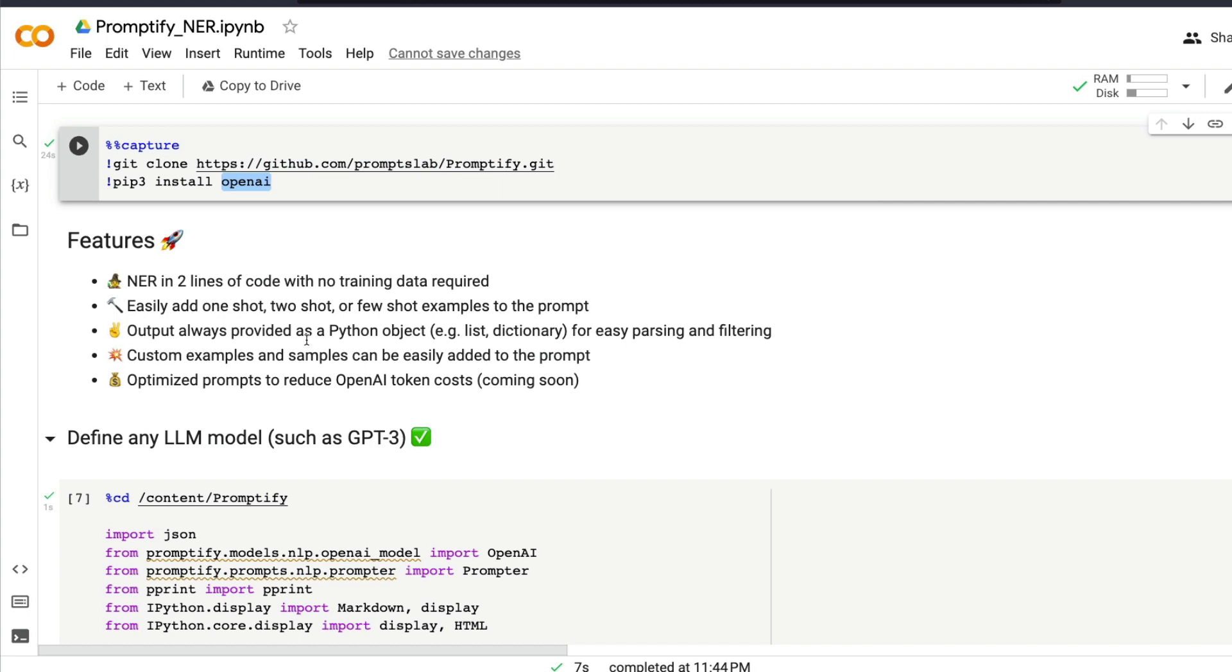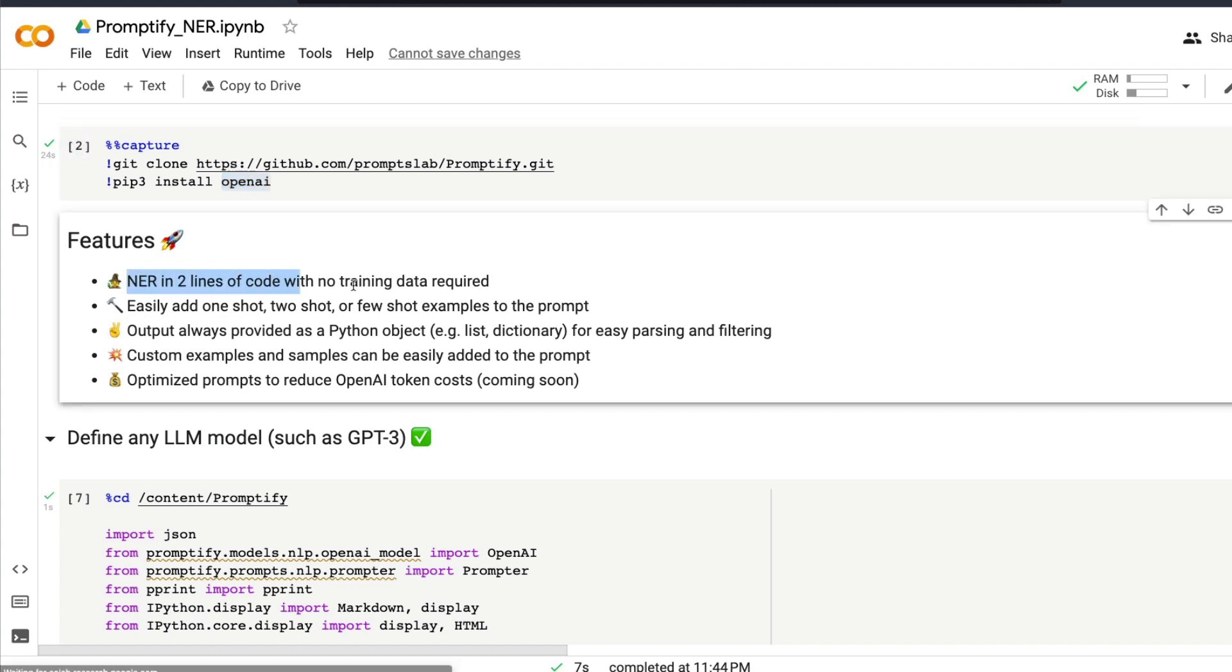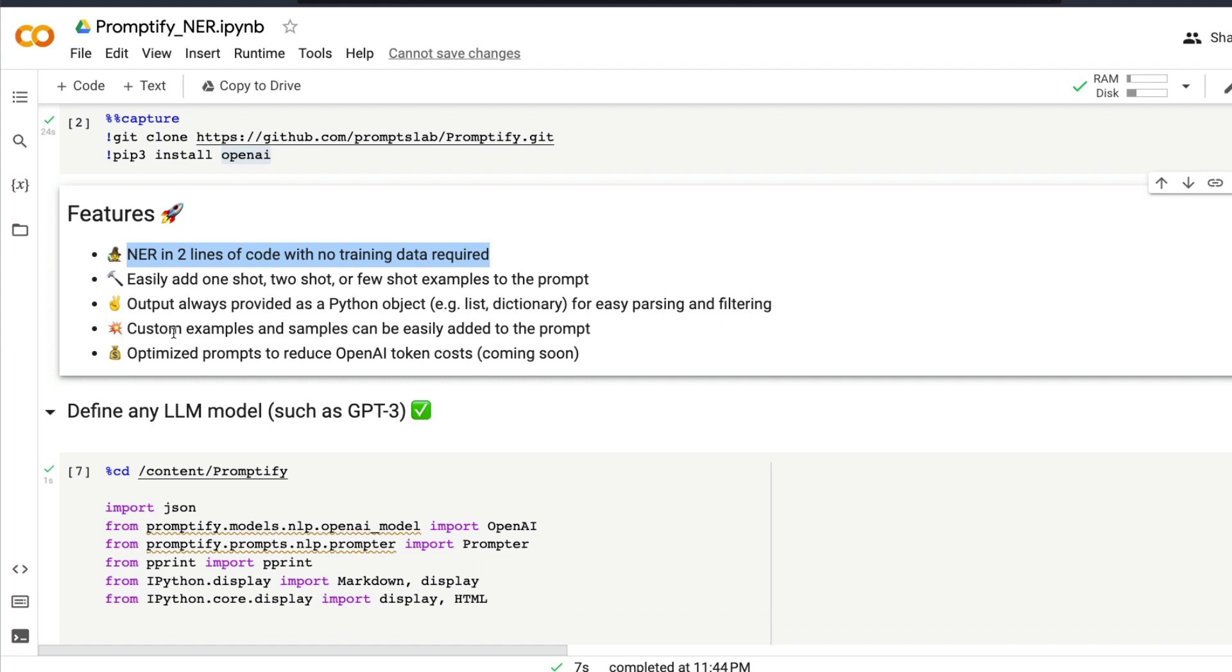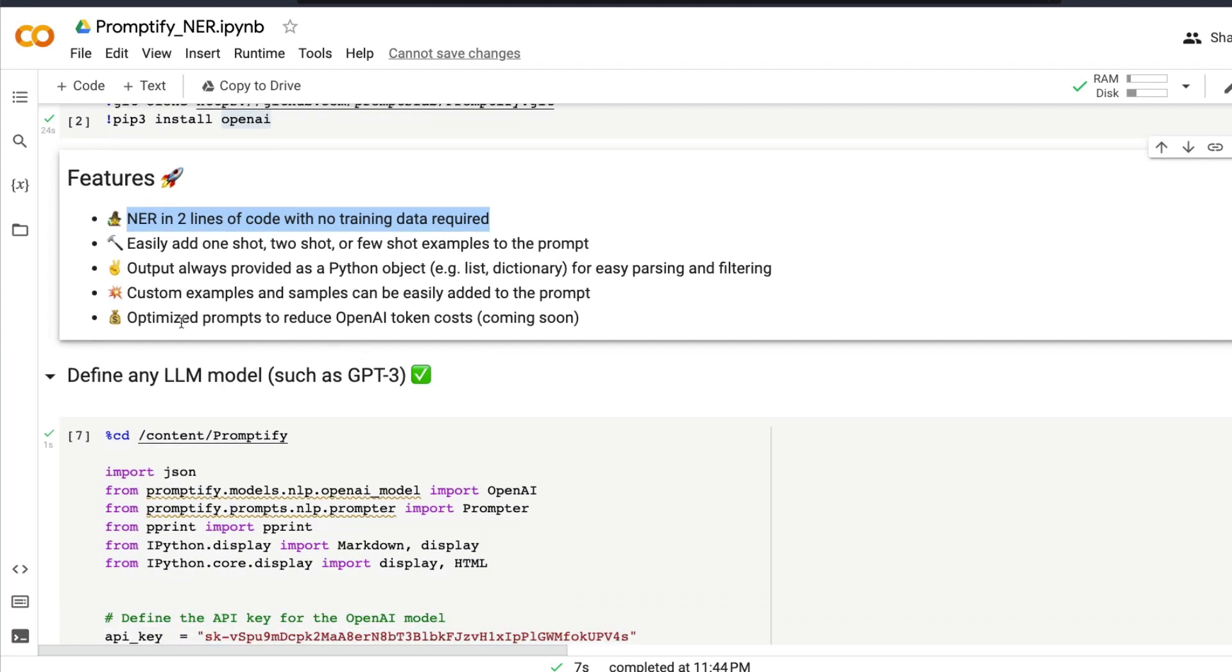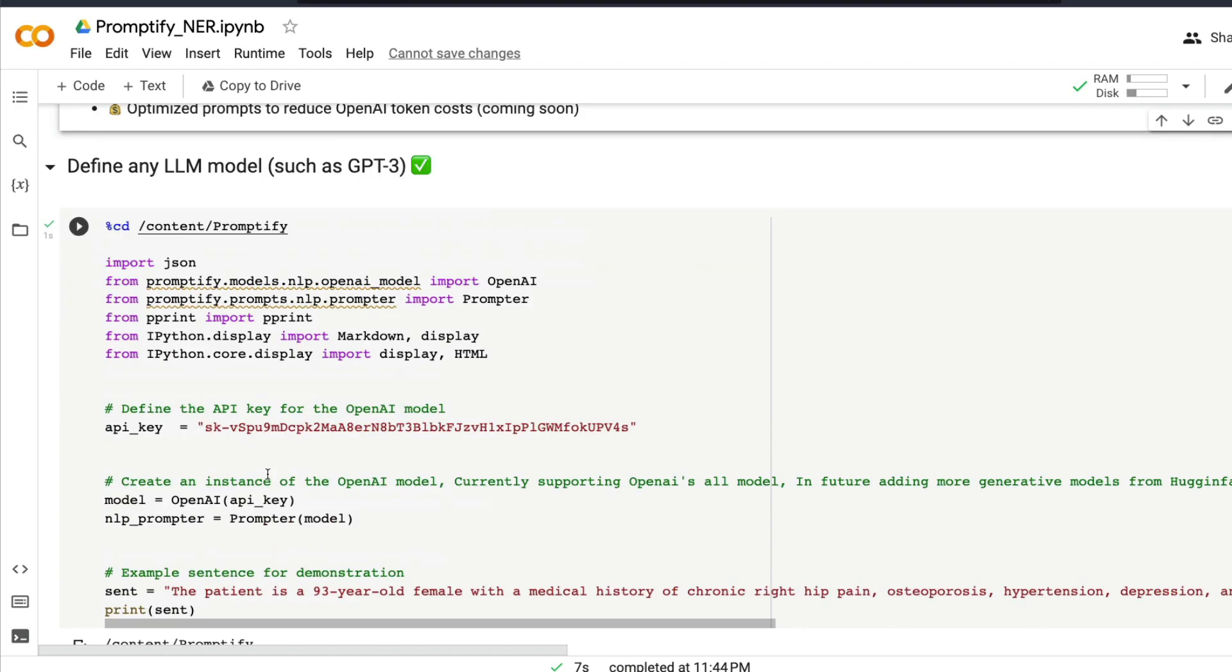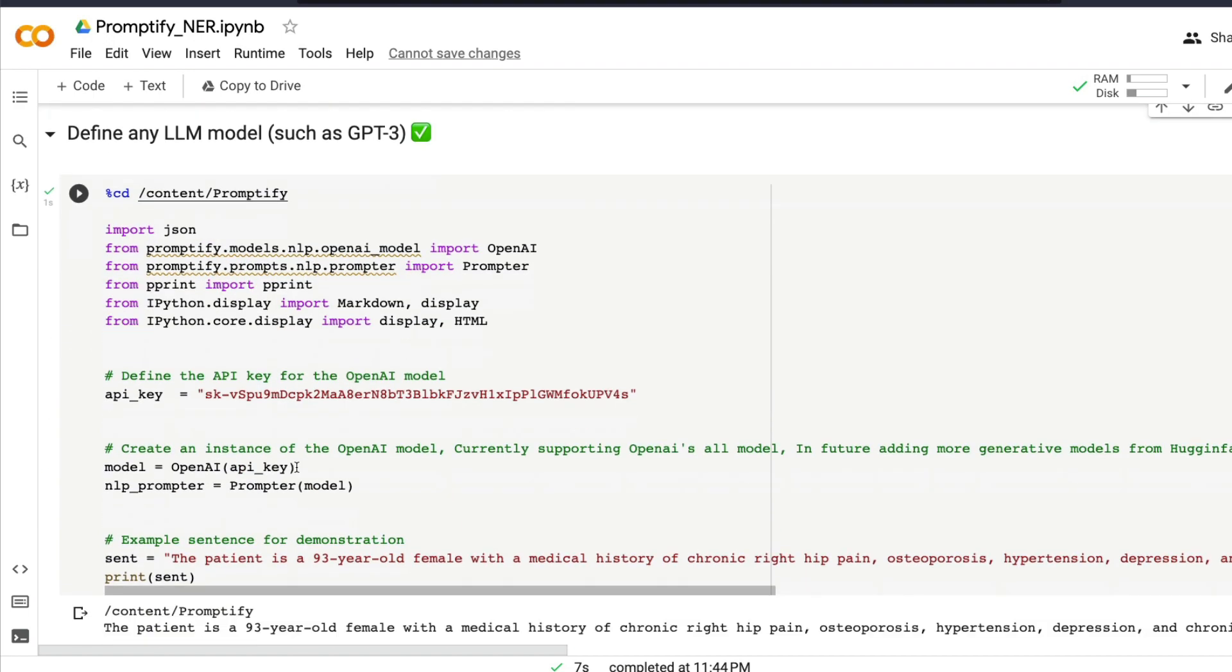What is in this library? NER named entity recognition is in two lines of code with no training data required. You can easily add one-shot, two-shot, or few-shot examples, and the output you're going to get is a Python object, which means it's easier for you to build a front-end application based on it or use it for other purposes like setting up an ETL pipeline. You can also add custom examples, and coming soon is that they are going to optimize the prompts in such a way that you can reduce OpenAI token cost, because OpenAI charges you based on the tokens. That's the selling point of Promptify.